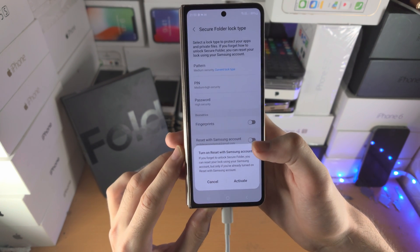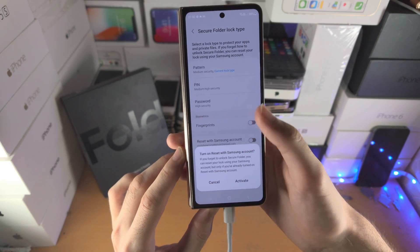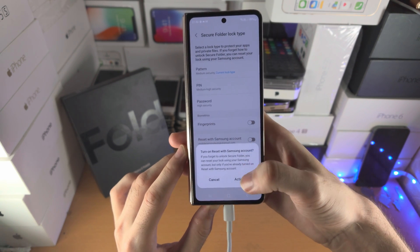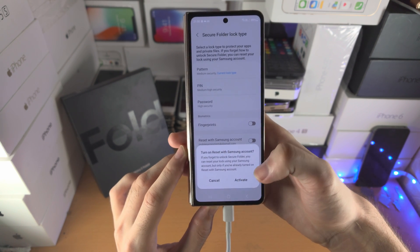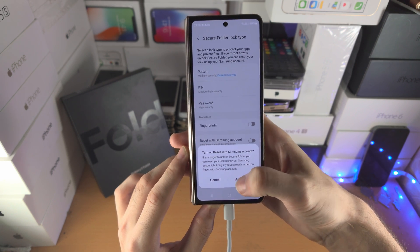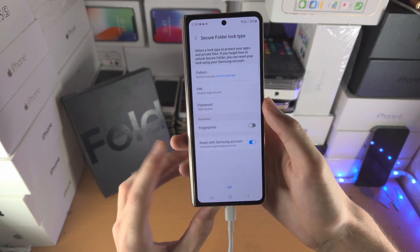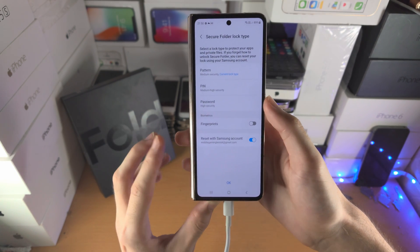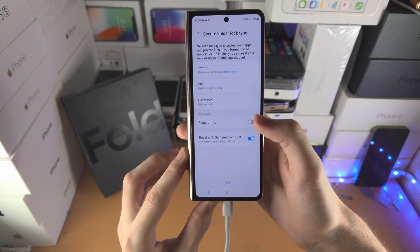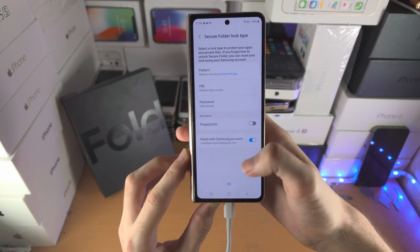Turn on Reset with Samsung Account. This means if you forget the pattern, pin, or passcode you set, you can use your Samsung account to reset. I recommend you turn this one on because you may have a situation where you forget. You can also turn on fingerprints if you want.